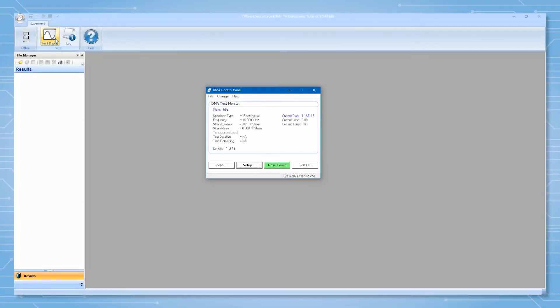I'll demonstrate using an example. We will run a simple strain sweep that will run logarithmically from 0.01% strain to 10% strain with 5 points per decade.